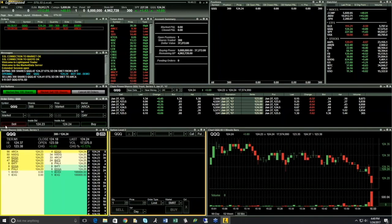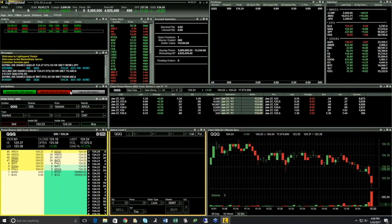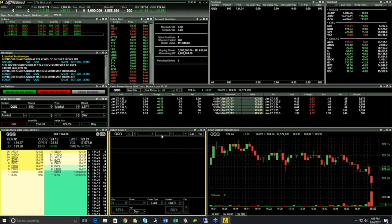If I get a rejected order, that would display in my messages as well. For example, if I mistakenly put in a market order after hours — since this is a demo simulation, it did accept these orders. Typically, if an order didn't qualify for the parameters entered, you would get a rejection message in the messages window. We can now see in my positions I'm up to 900 shares.